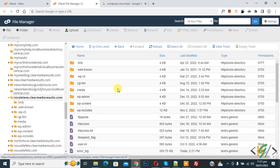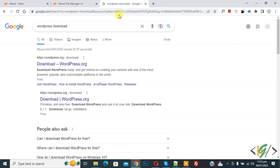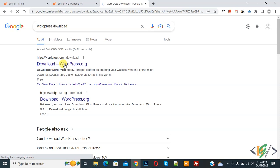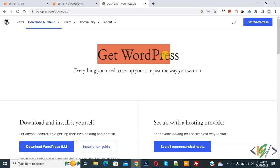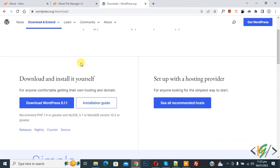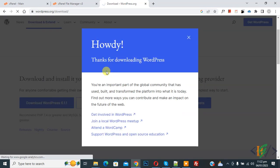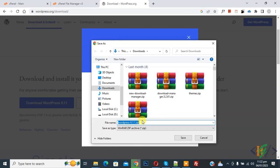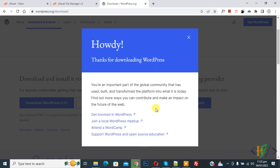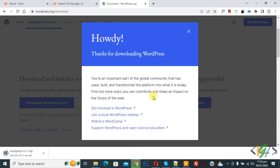Now we are going to replace the files. Go to Google and search for 'WordPress download' and click on it. We are going to download WordPress files. You will see 'Get WordPress' and then 'Download WordPress'. Click on it and you will see 'Thanks for downloading'. You will see the WordPress zip file — click Save. Now downloading starts, wait for it to finish.